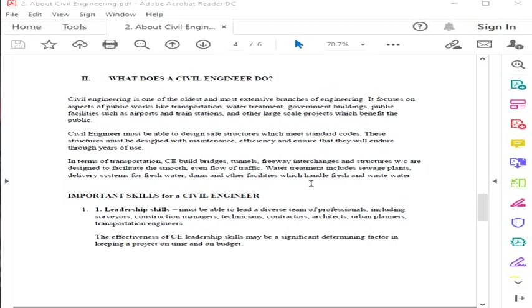In terms of transportation, civil engineers build bridges, tunnels, freeway interchanges, and structures designed to facilitate smooth traffic flow. Water treatment includes sewage plants, delivery systems for fresh water, dams, and other facilities which handle fresh and wastewater.